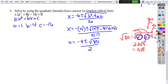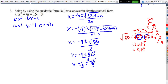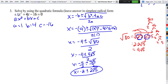So I rewrite it as negative 4 plus or minus 4 square root of 5. To simplify, I break up the fraction — the denominator 2 stays underneath both terms. I divide the 4 by 2 and the other 4 by 2. So x becomes negative 2 plus or minus 2 square root of 5. And there's our answer for page 1.